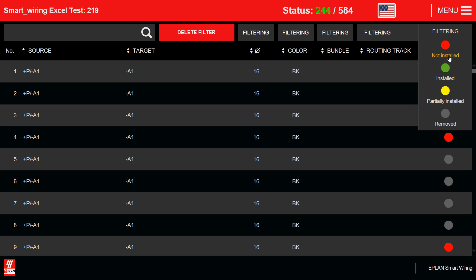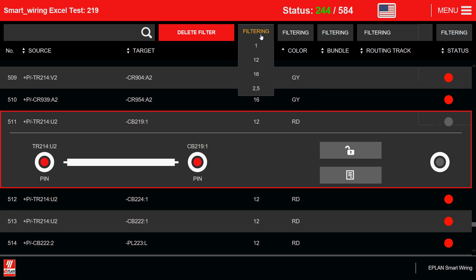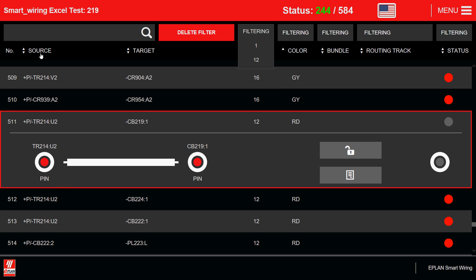And this can be republished as many times as you want. This is really interesting. You can also sort by colors. You can filter by colors. You can filter by sizes of wires. You can sort by source and target if that actually helps you. This is up to the electrician to decide. This is really a revolution in the way we handle wiring on the shop floor. Amazing.